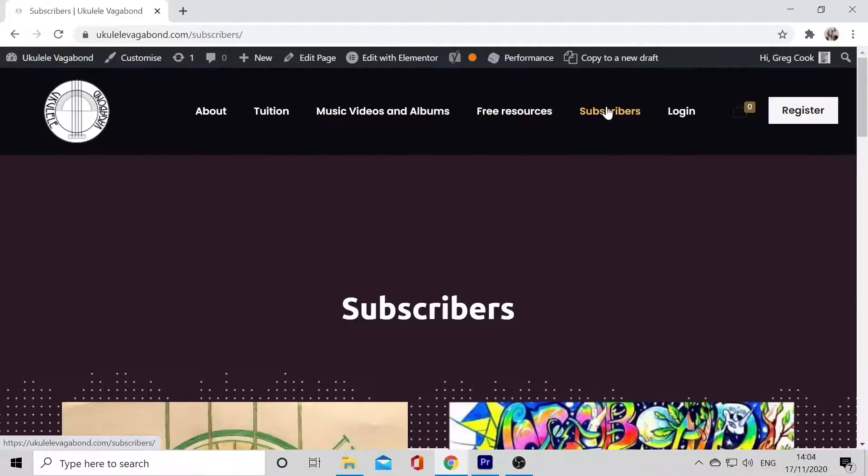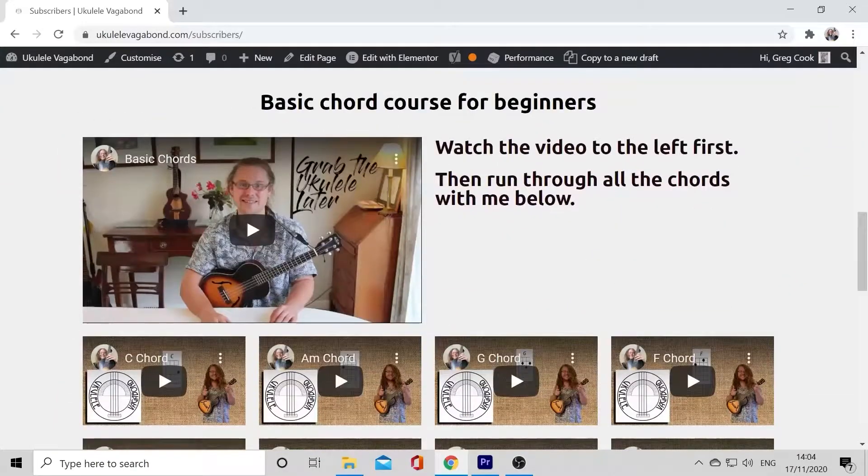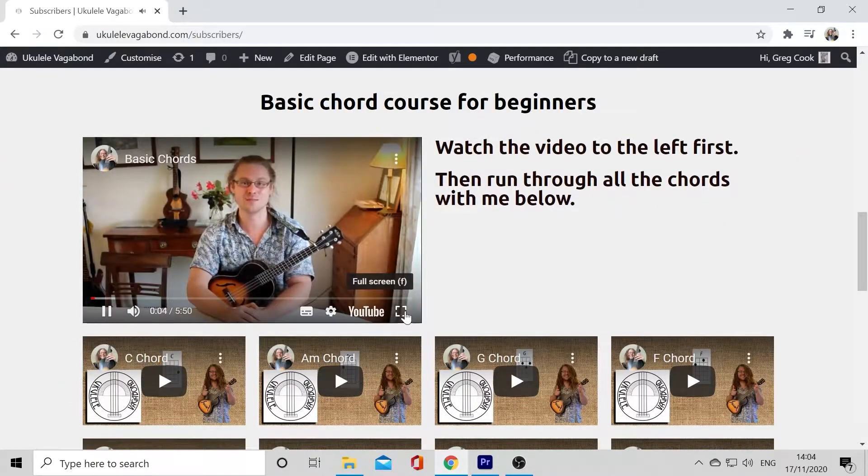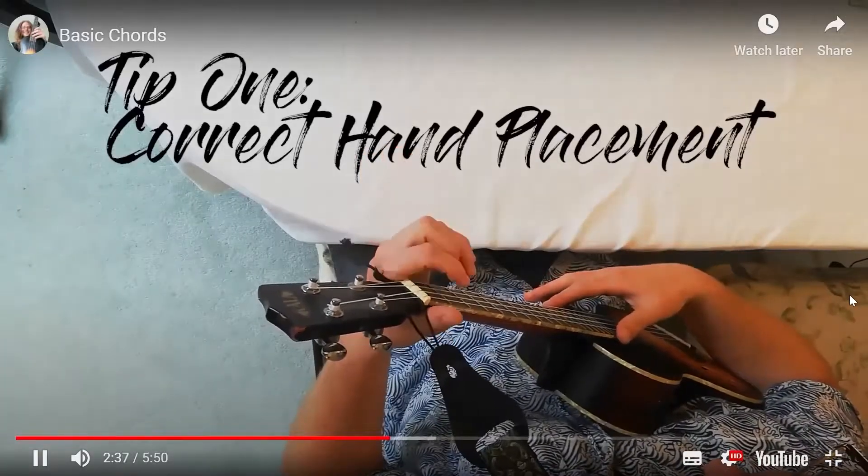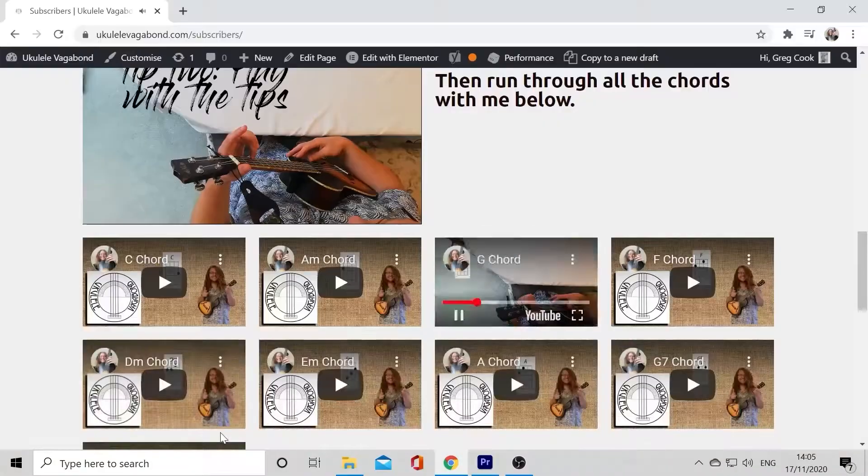All tutees get access to high-quality complimentary videos to go alongside your learning, so you can keep learning with me even when you're not getting one-to-one tuition. This isn't just about one-to-one tuition — this is about an immersive online ukulele experience that will get you learning ukulele in the shortest possible time. Top-notch ukulele tuition with complimentary videos at a great price.